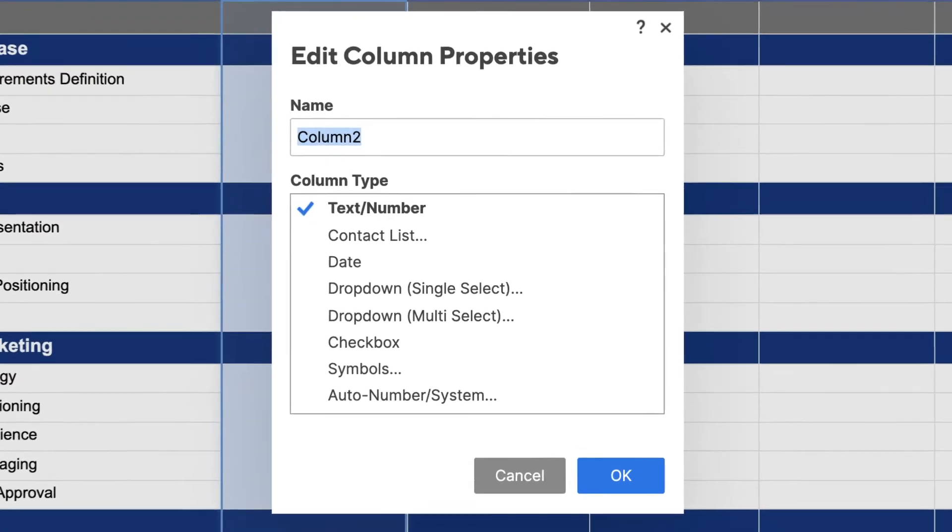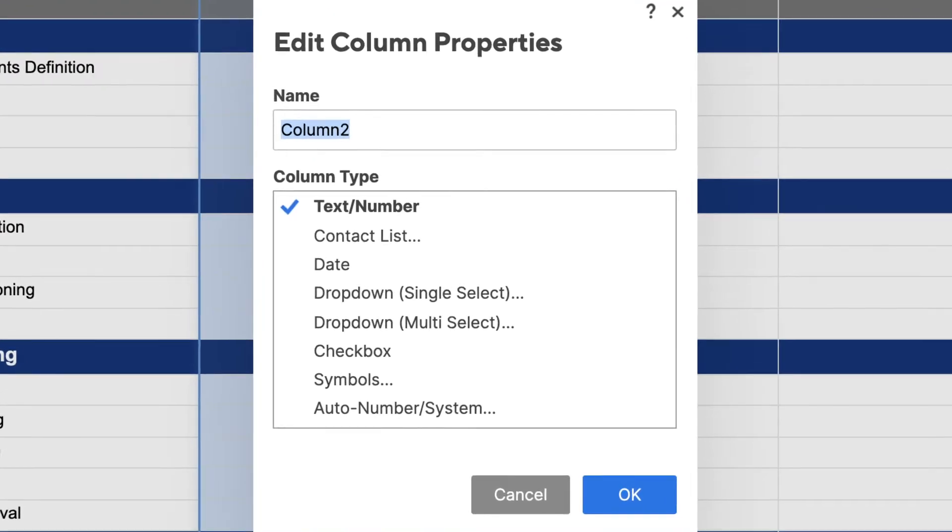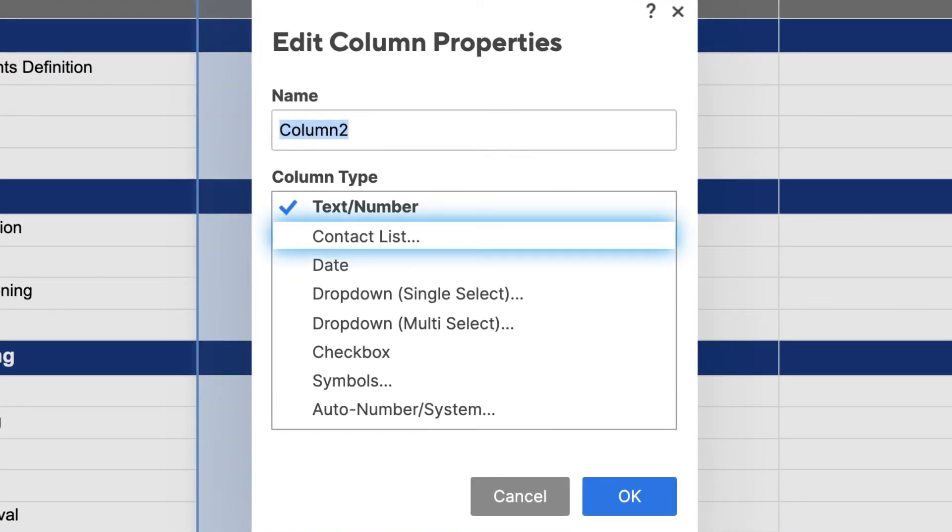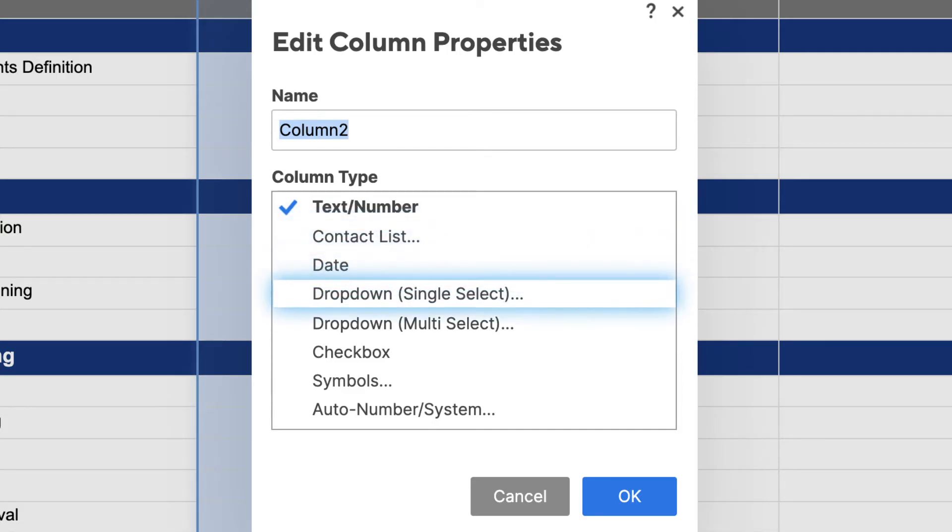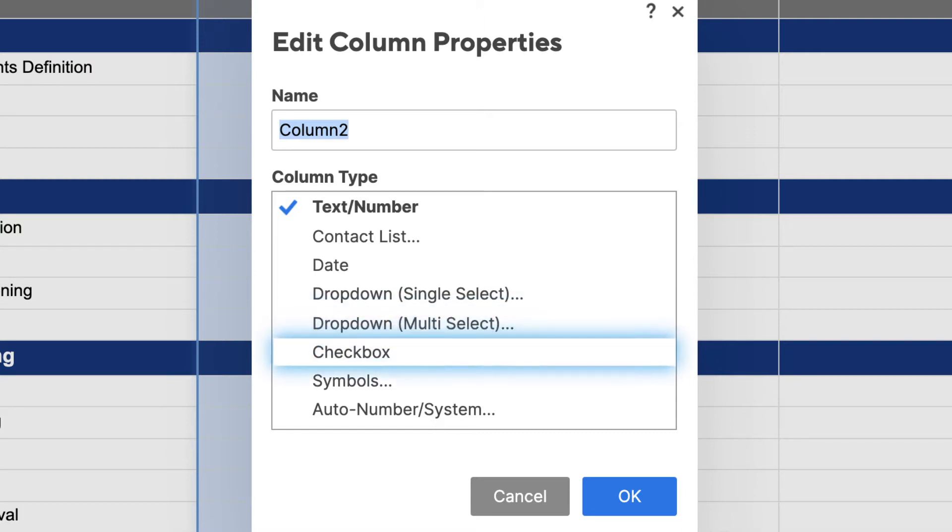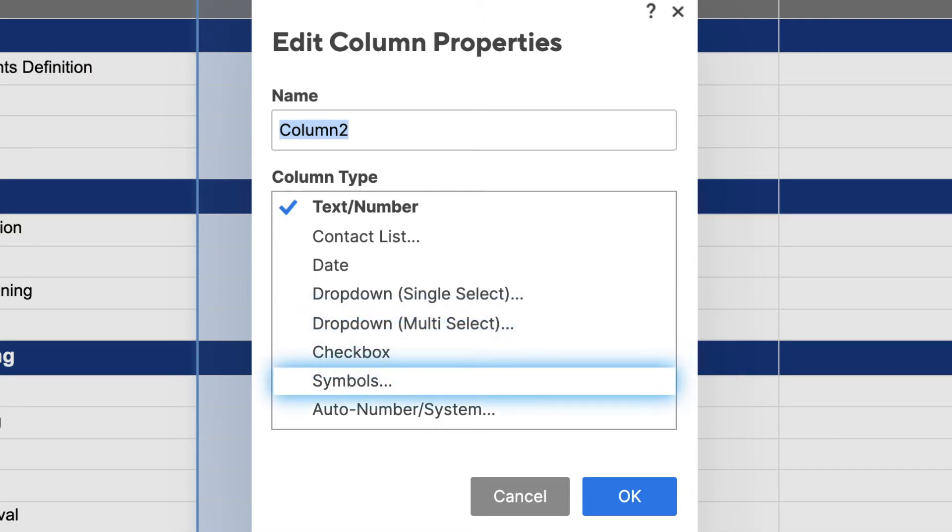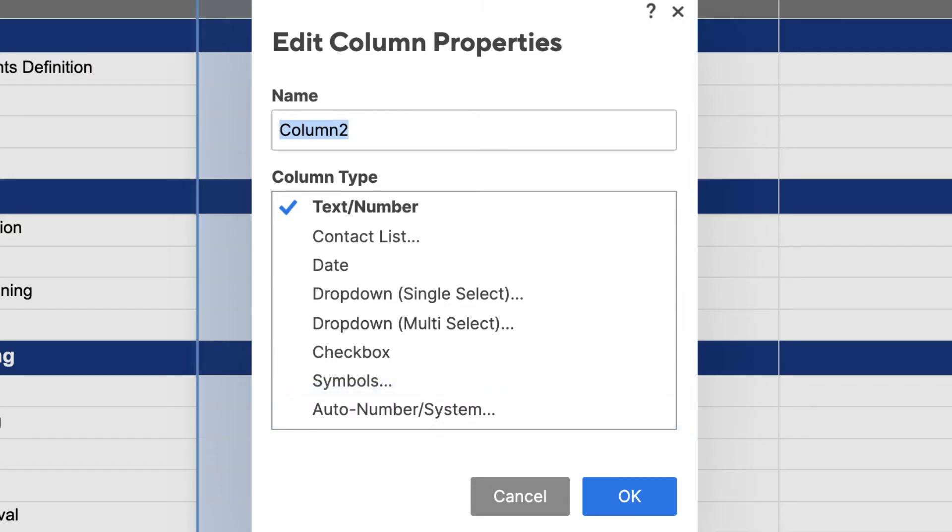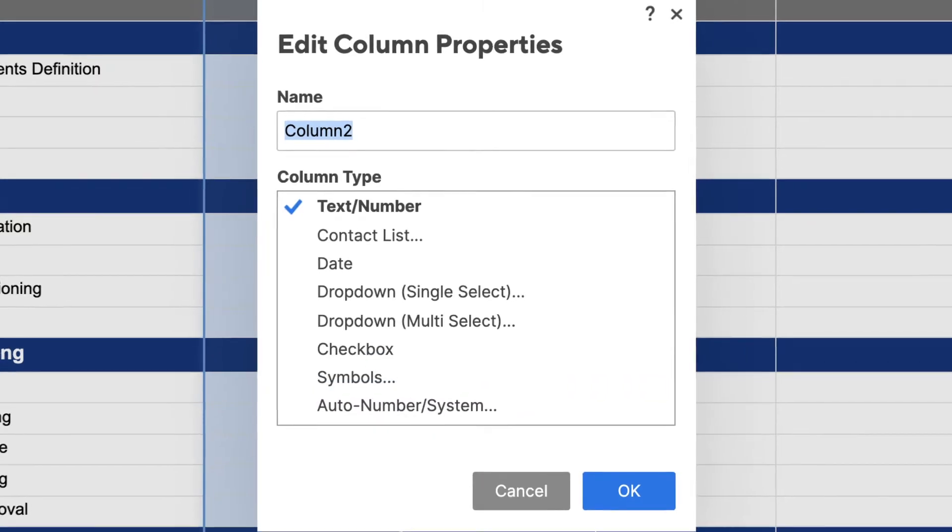You can choose from the following columns: contact list, date, dropdown single select, dropdown multi-select, checkbox, symbols, auto number, or system. So what do all of these column types do? We're happy you asked.